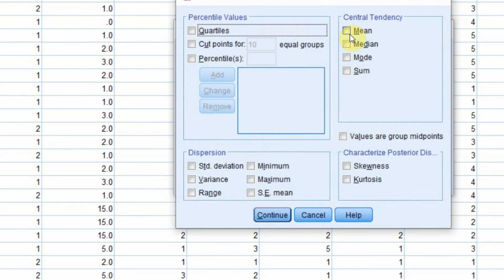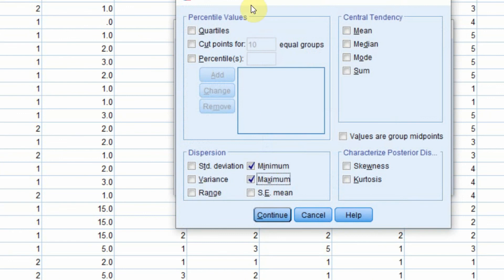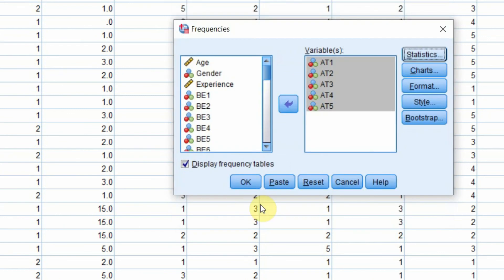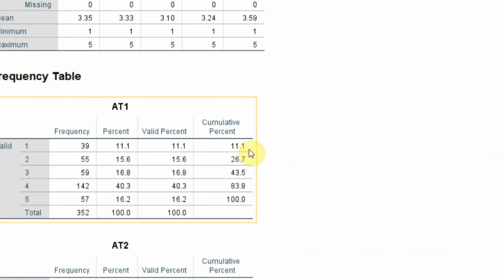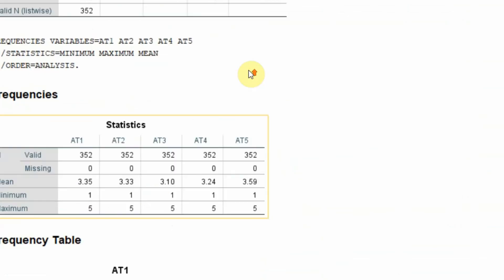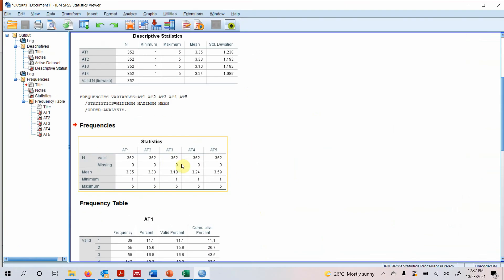In the Frequencies dialog, go to Statistics. You can select minimum, maximum, range, variance, standard deviation, skewness, kurtosis, mean, and other options. Select mean as well and press Continue, then OK. Looking at the output — are there any missing values here? No, there are no missing values in these variables.